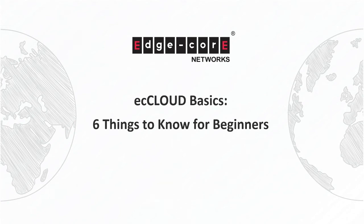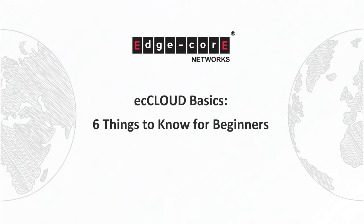Hi, welcome! If you're watching this video, whether you're ready to start using ecCLOUD or maybe you just want to learn more about it, either way, this is the perfect place to start.